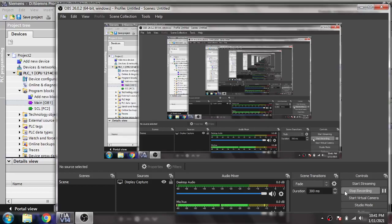Hello, Assalamu Alaikum. Welcome back to my new tutorial on TIA Portal. In this video we are going to discuss more about IF, THEN, and ELSE statements in SCL language in TIA Portal.